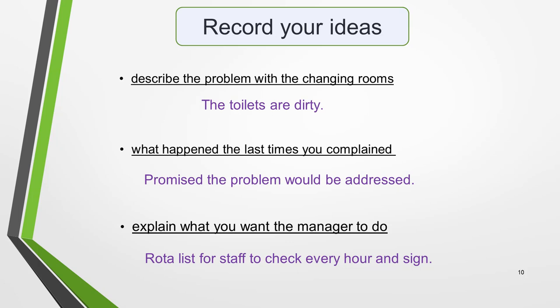Note your ideas beside each bullet point on the exam paper, like this. For 'describe the problem with the changing rooms', I've noted down: the toilets are dirty. For 'what happened the last times you complained', I've written: promised the problem would be addressed. And for 'explain what you want the manager to do', I've jotted down: wrote a rota list for staff to check every hour and sign. That's our planning completed. Once you've had some practice, you'll be able to do this in just a few minutes. Taking time to plan will make writing your IELTS complaint letter far quicker and easier, and you'll also write a better letter and get higher marks.